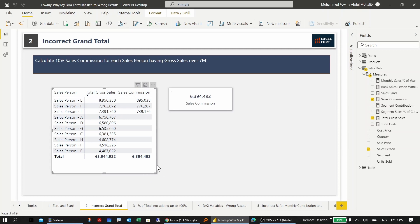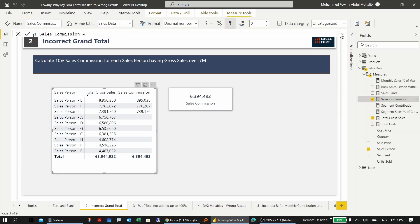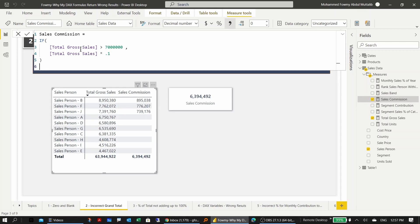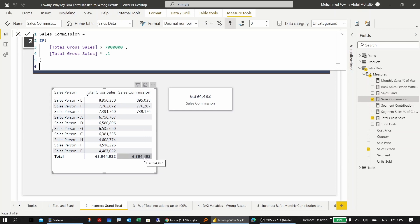Looking at the sales commission measure, it checks if gross sales is greater than 7 million, then multiplies by 10%. The problem is filter context — at the grand total level, the filter covers all sales persons, giving a total of 63.9 million, so it calculates 10% of that. We need to calculate for each sales person individually and then add them together.